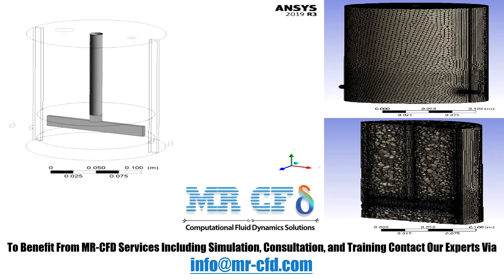The geometry of this project includes a tank, a mixer consisting of a rod and an impeller. The geometry is designed in the ANSYS Design Modeler and meshed by ANSYS Meshing. The mesh type used for this geometry is unstructured.